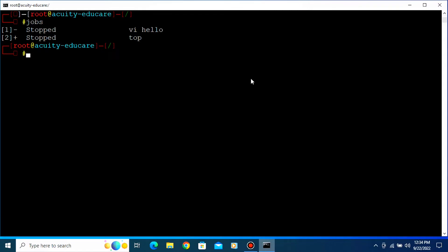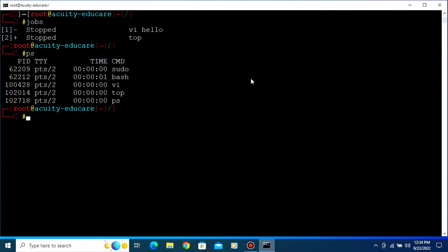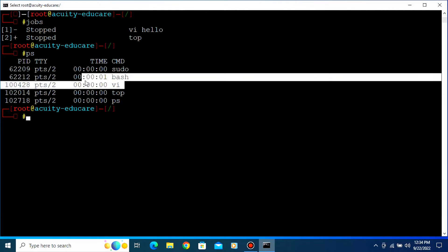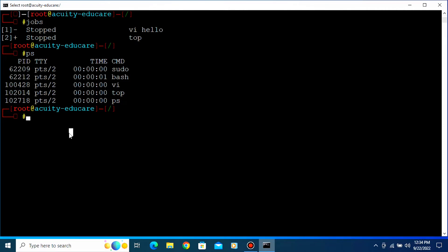So how will we kill that command without opening it? For that you need the PID number. To find the PID number, type 'ps' and press Enter. This will show us the PID and the command name. Right now you can see my vi PID is 10042. To kill that command, you need to type 'kill' followed by the PID number.